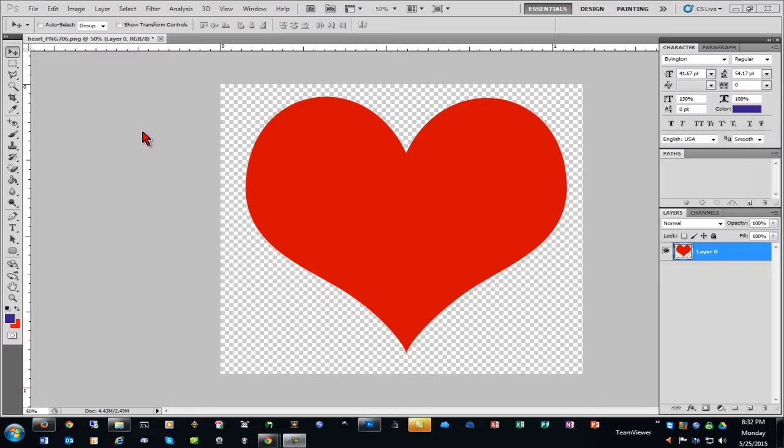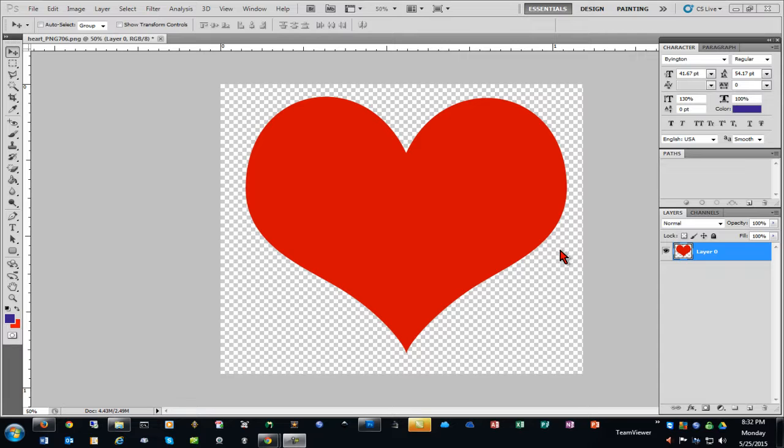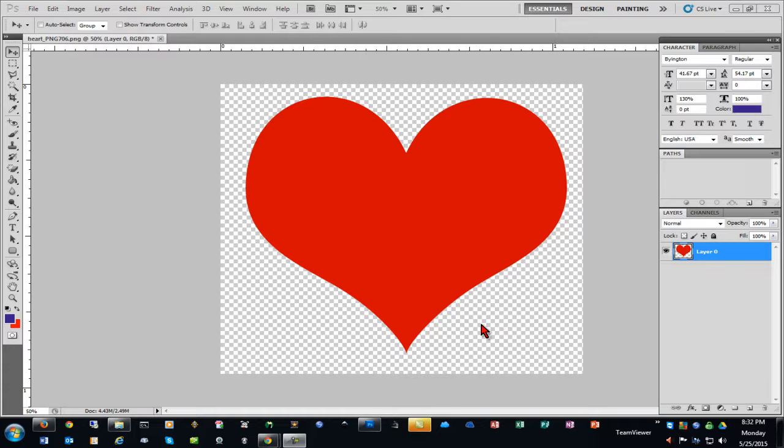And we're going to do that by opening a PNG file that already has a transparent background, as you can see. If your image is a JPEG or does not have a transparent background or, for example, you want to remove a background that's a photograph of a person or an animal, there is another video on my channel where I show you how to do that. And I'll put the link to that on the screen right now.